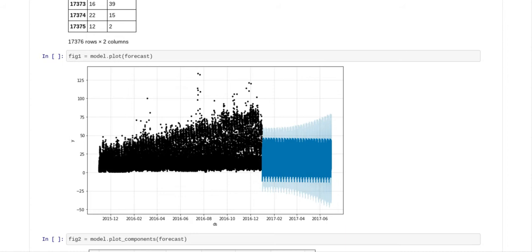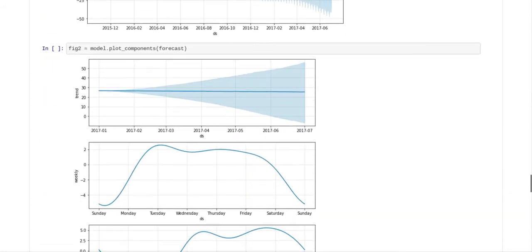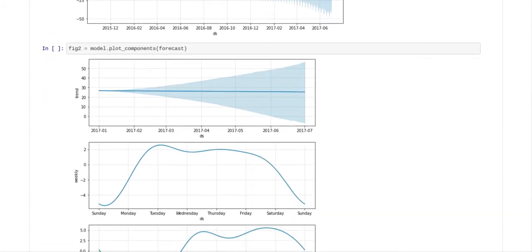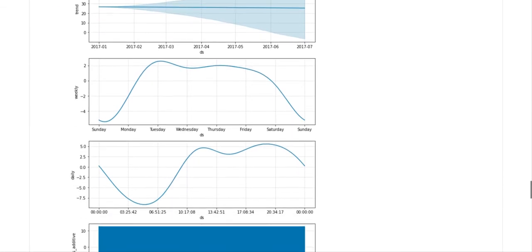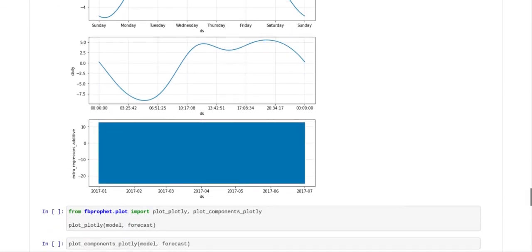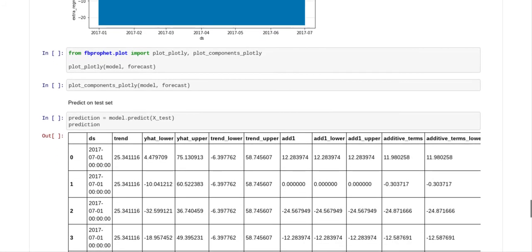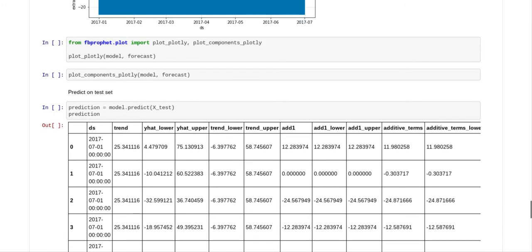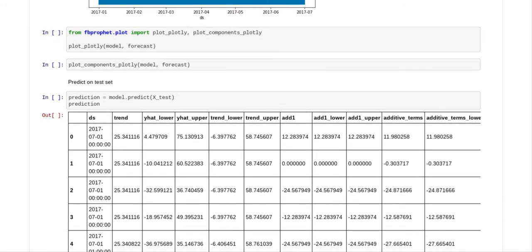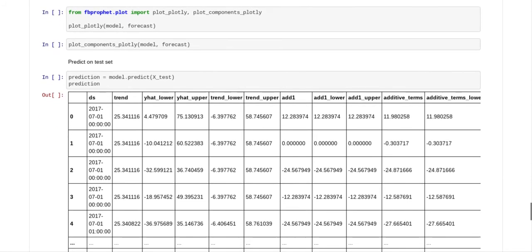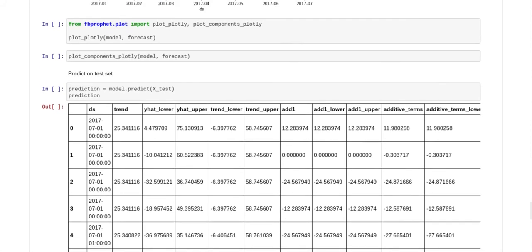And then what we did was we plotted it so you can see a plot of what y_hat looks like. And we did some more plots, so if you're really good on graphs and understand them, you can see what they look like. And now what we've done is we have predicted on the test set.